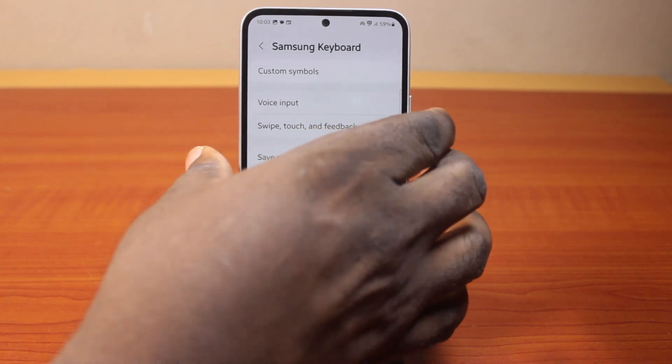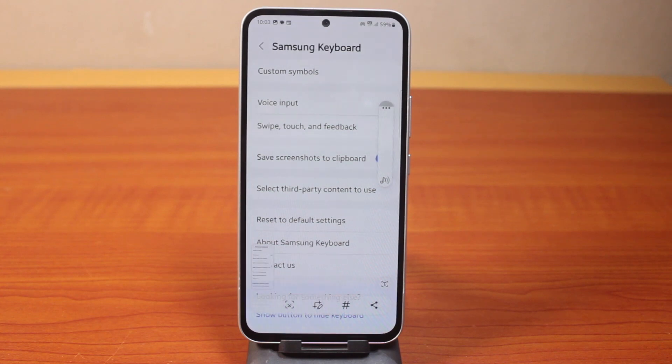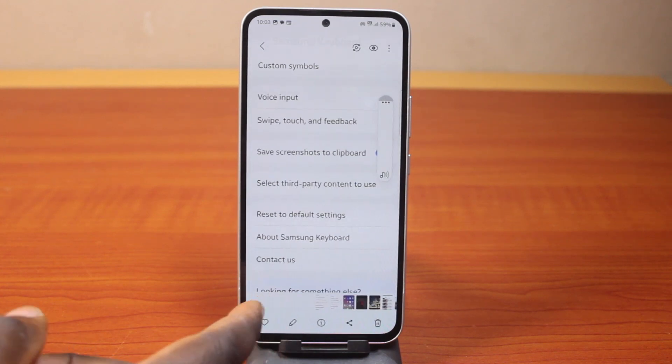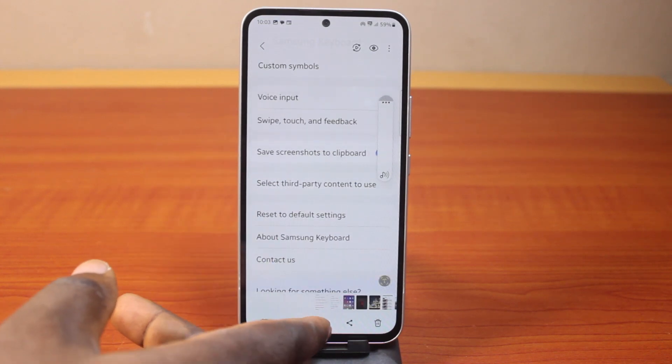Take a screenshot again. This is going to save to clipboard on your Samsung phone.